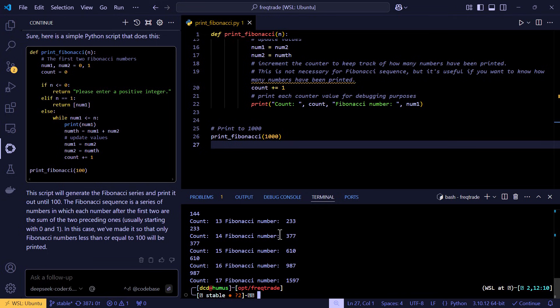Incredible! I already can see so much potential here. And if I can also add a separate RAG system as well, wow! But let's keep this for another time.